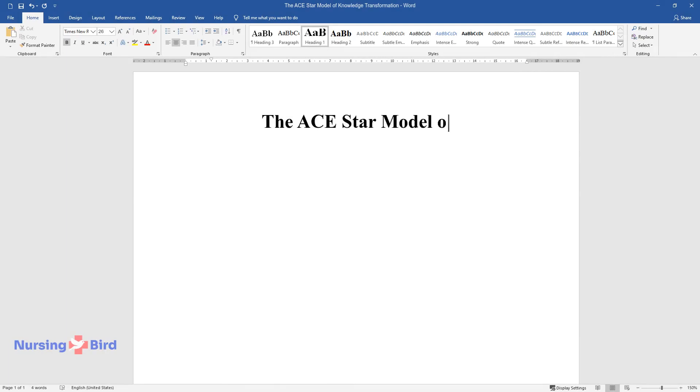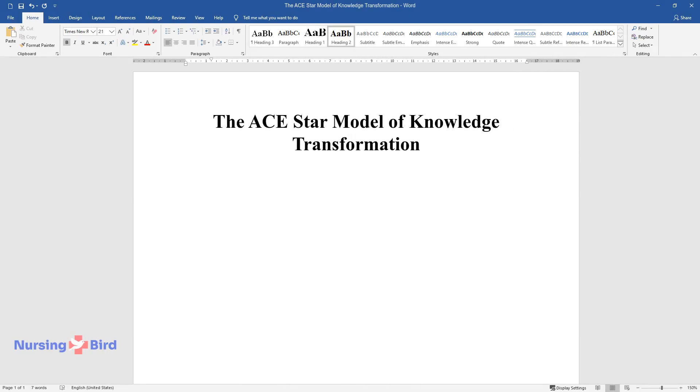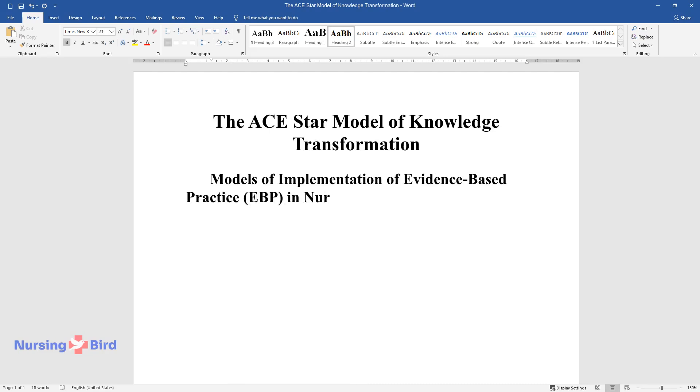The ACE-STAR Model of Knowledge Transformation. Models of Implementation of Evidence-Based Practice in Nursing.